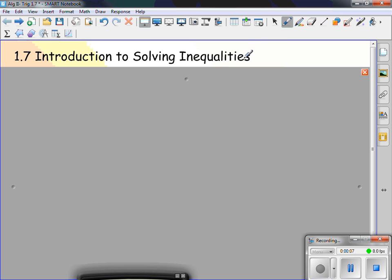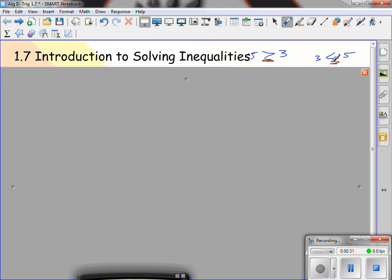Some of your basic inequalities: greater than — so 5 is greater than 3. Less than is the other way: 3 is less than 5. The other one you might see is written backwards; whatever it's pointing to is less than, but you always read left to right. The little Pac-Man.